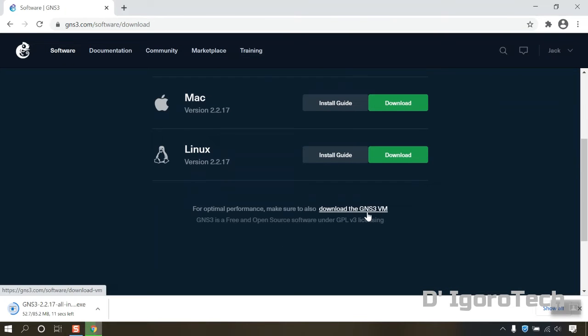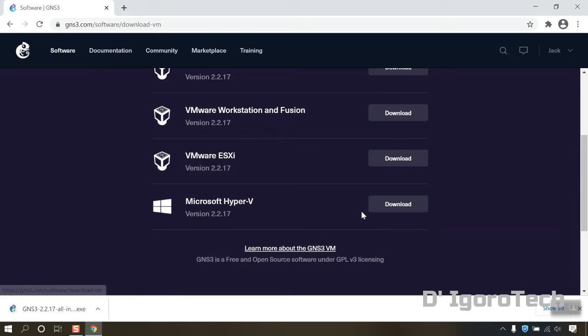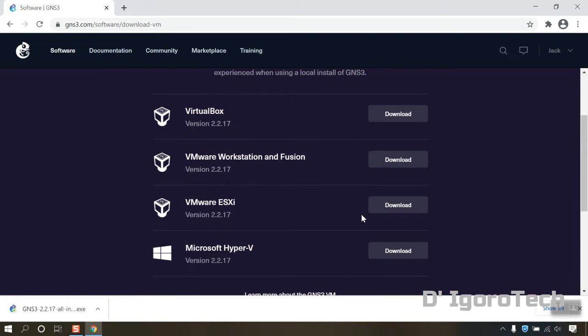At the bottom you can see the option download the GNS3 VM. You can see the hypervisors available for GNS3 VM. We will cover this in the next video.